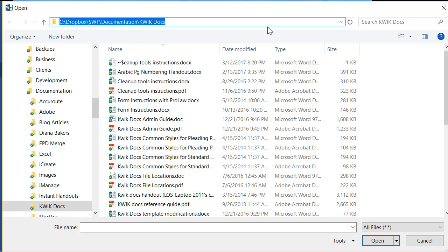At the end of this video I will add how to find out where it is if for some reason it's not here when you go look for it. But if you haven't messed around with your settings this is where it will be. So I did file open browse and now I clicked up here so it selected everything and I'm going to type %appdata%.